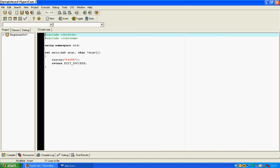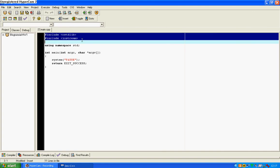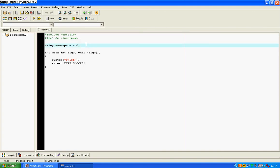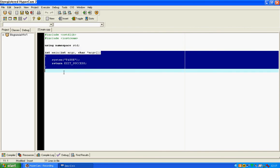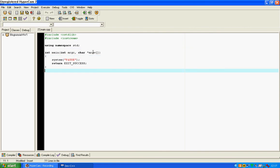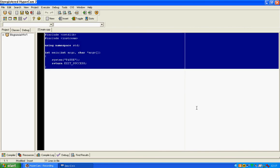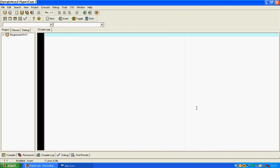And you will find that you have preprocessor directives, you're using namespace std and your main function, your system pause and your return exit success. We're just going to delete that and show you how to make it by yourself coding, because it's not every compiler, or in fact if you're running from DOS or terminal, then you won't have that built in.